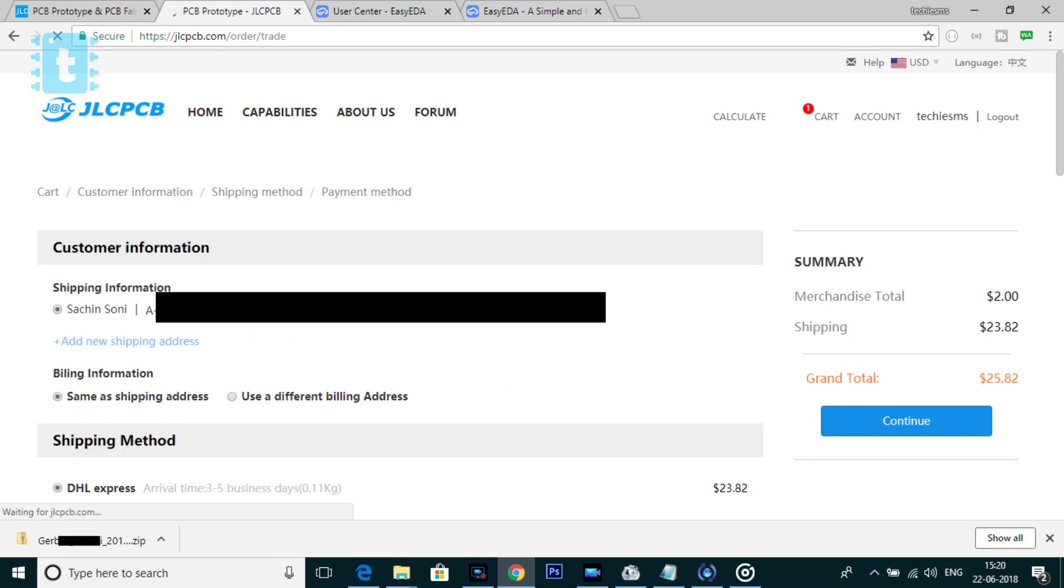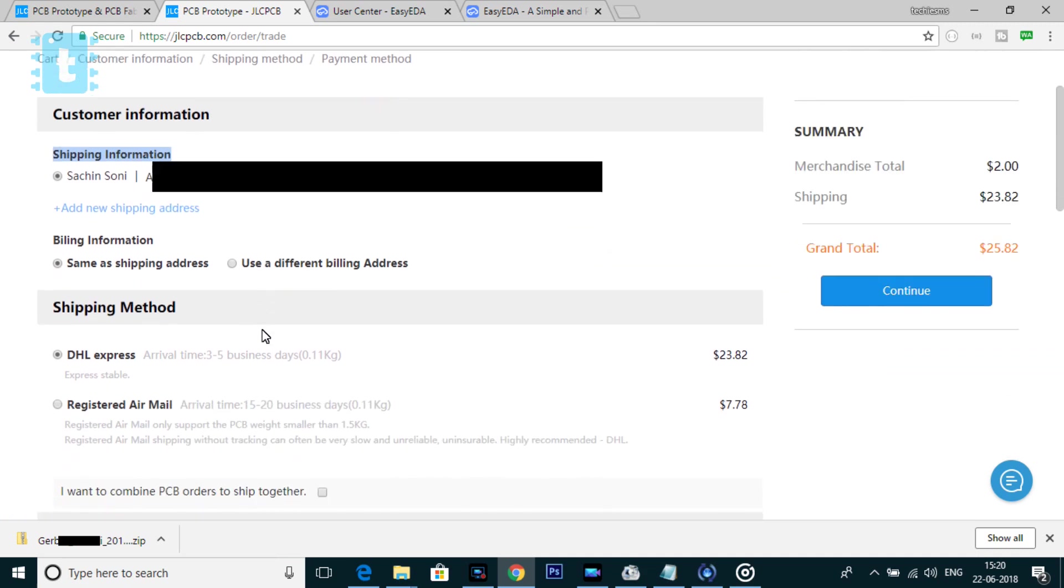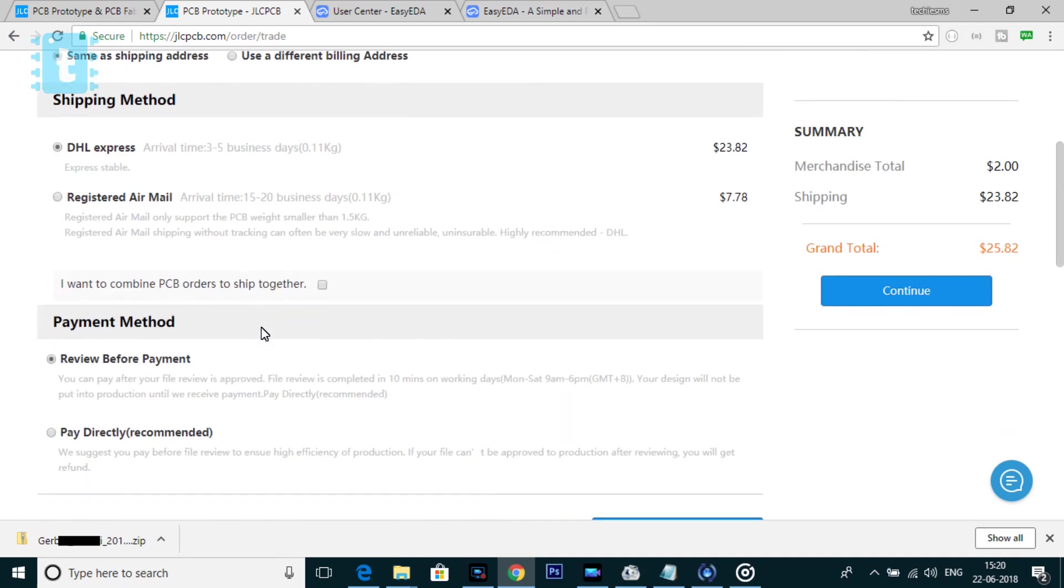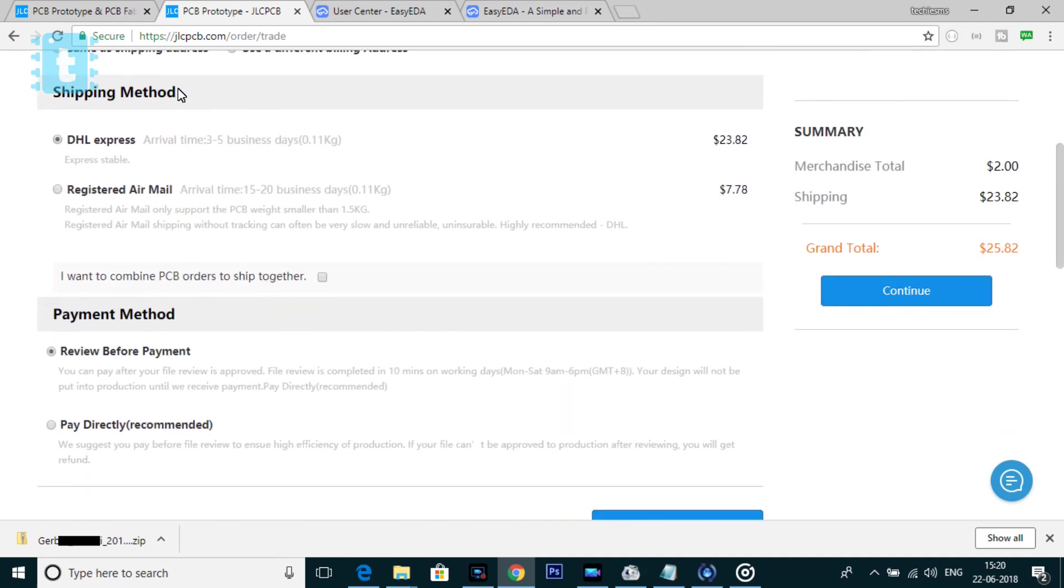Now here, you need to give your shipping address. After that, scroll down. Now here, you need to select the shipping method. Now let me share my experience here. I will tell you the pros and cons of both the methods.